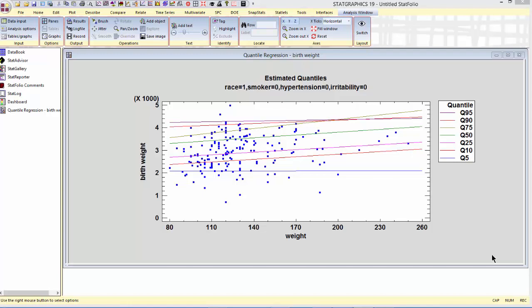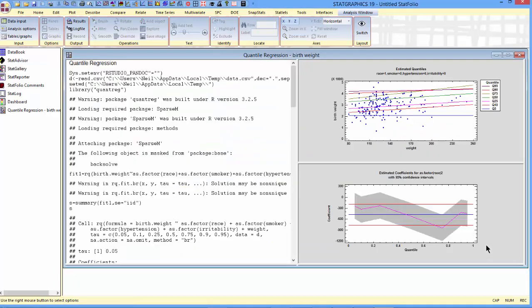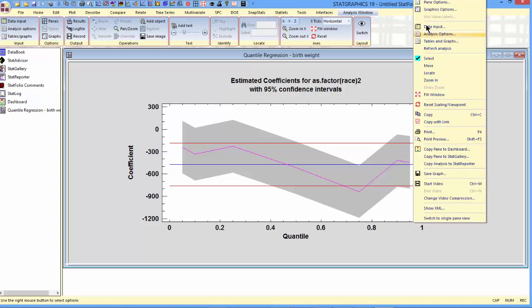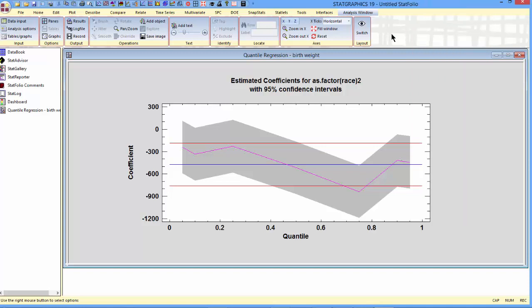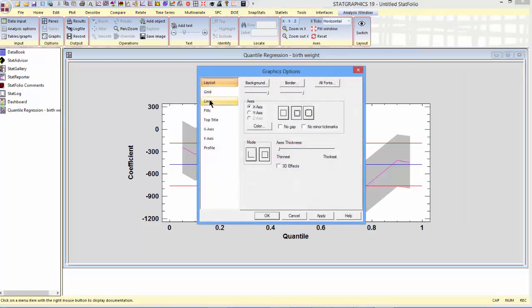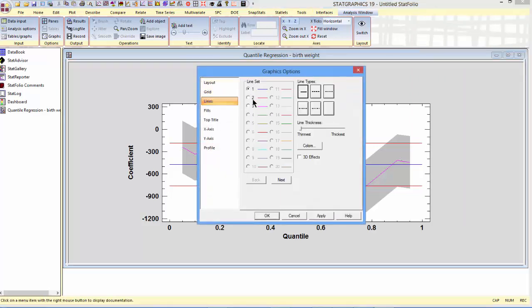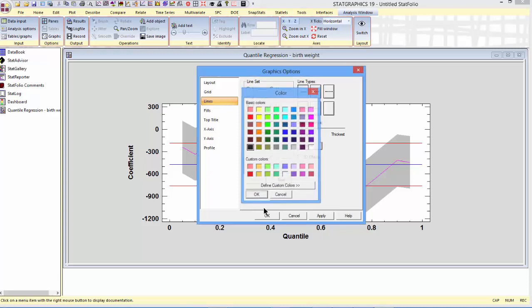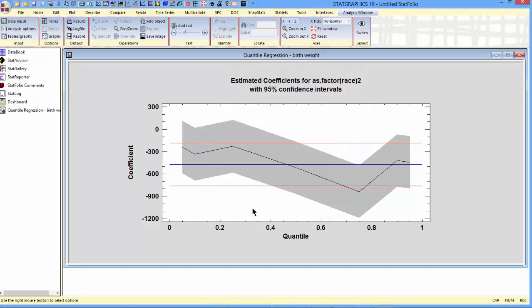There's one more plot I want to look at, and that's the coefficient plot. This particular plot shows the estimated coefficients as a function of quantile. Actually, let me change the color of that quantile line. Perhaps I'll make it black so it'll be a little bit easier to see.